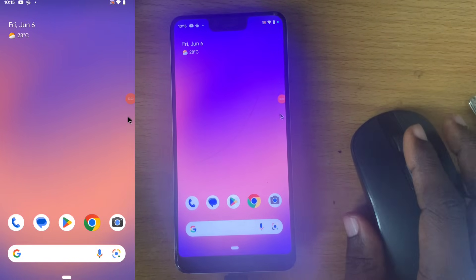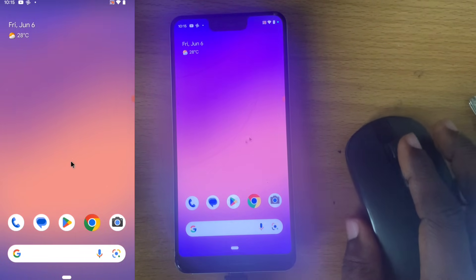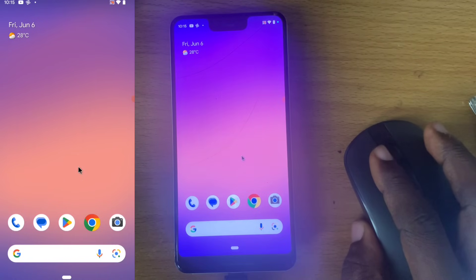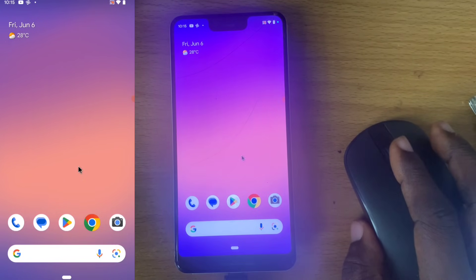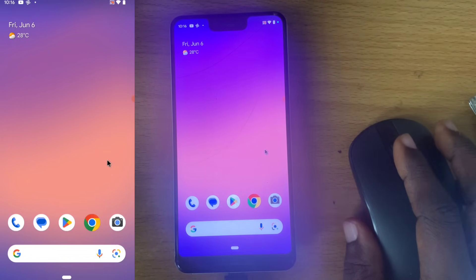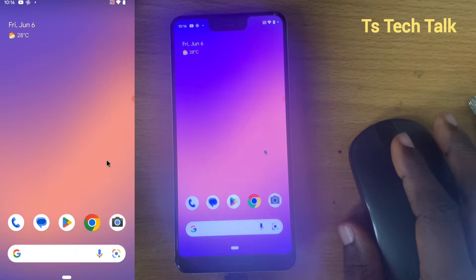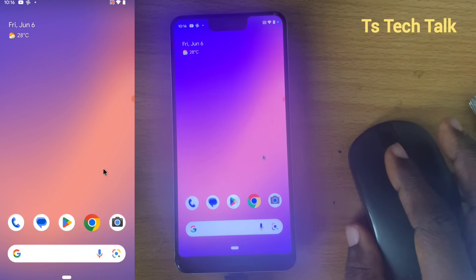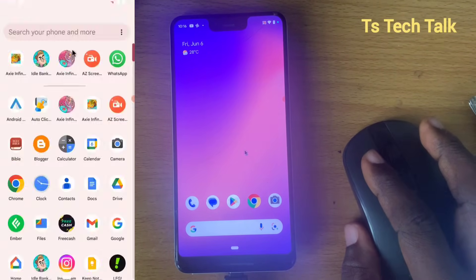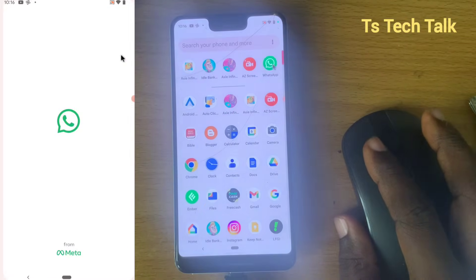Welcome guys. In this video I'm going to show you how to turn off auto downloads for media on WhatsApp. So if you receive videos or pictures on WhatsApp, they automatically start downloading — but there is actually a way for you to turn this off if you do not want this particular feature to be downloading automatically.